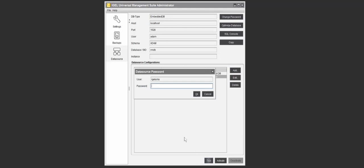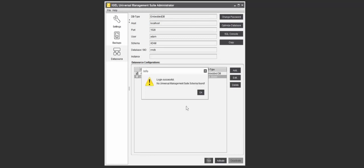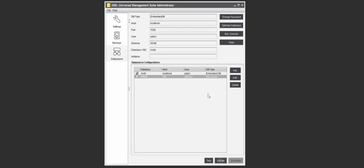Next thing we're going to do is test the connection. It's going to pop up with that username we had, and we'll just put in the password we specified when we created the database. Click OK. Login was successful. There's no schema there, that's fine, that's to be expected.